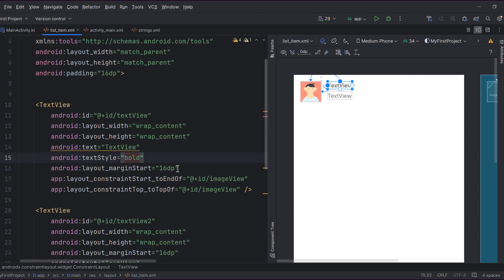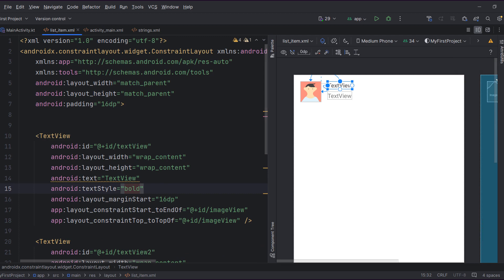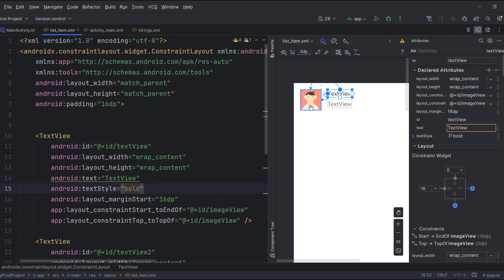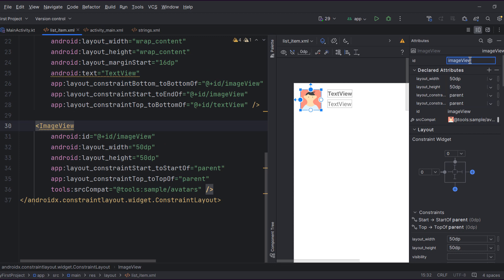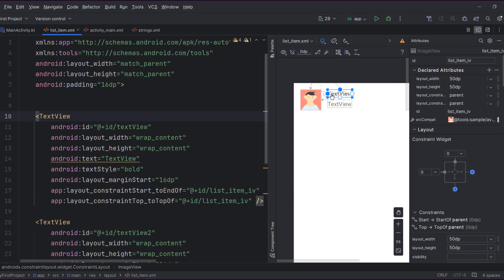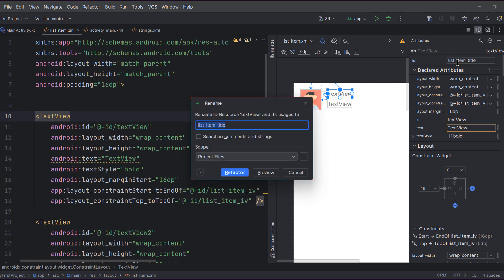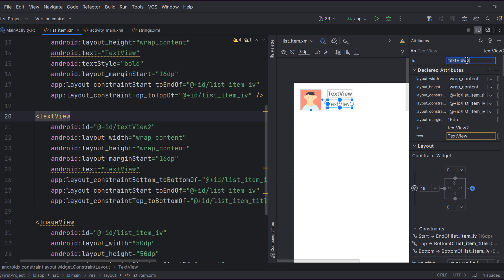The last thing we need to do is modify the IDs. For the image I'm going to give it 'list_item_iv', and this one is going to be 'list_item_title', and lastly this one 'list_item_description'.